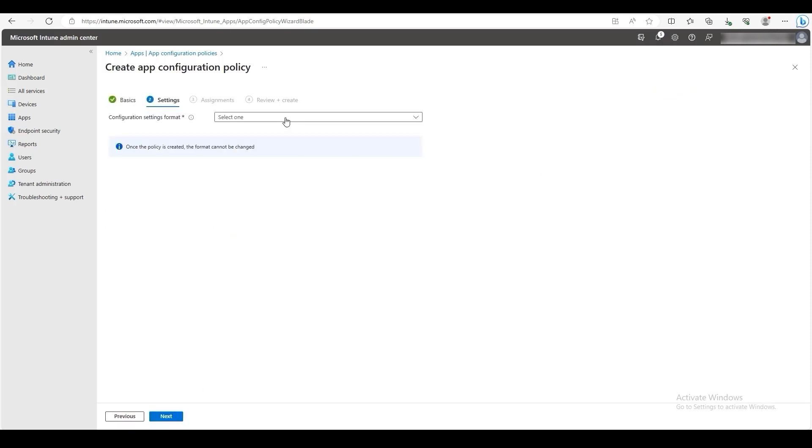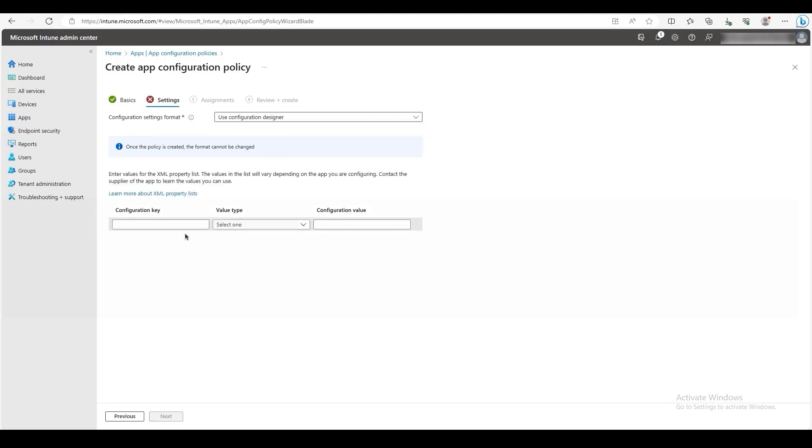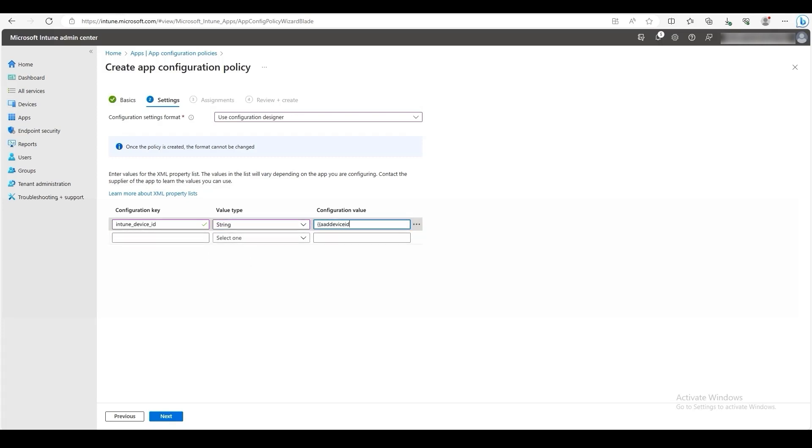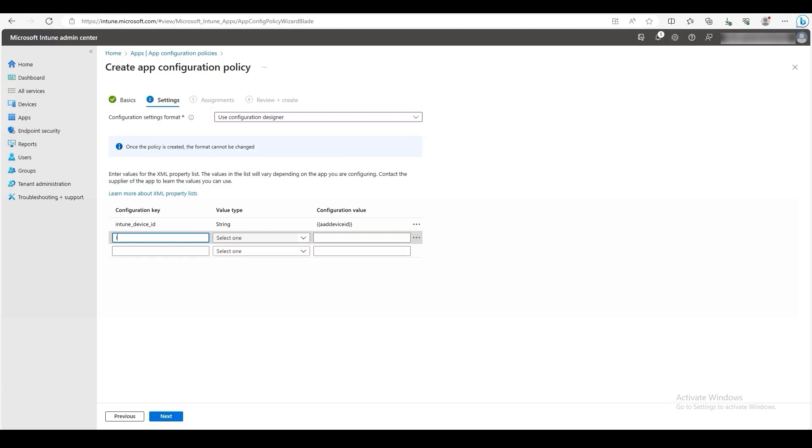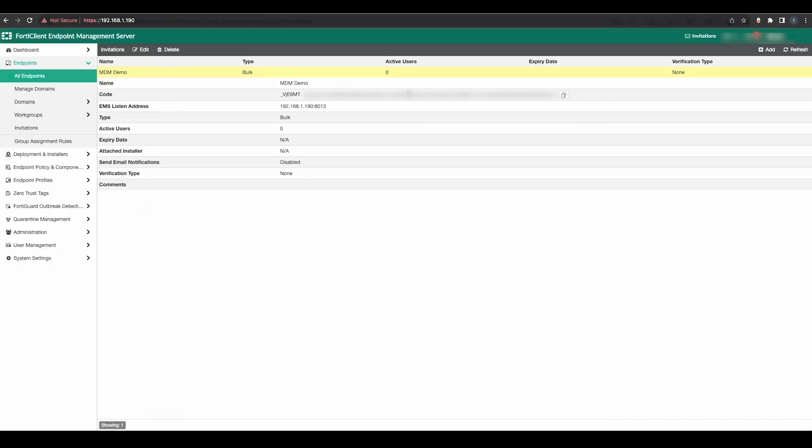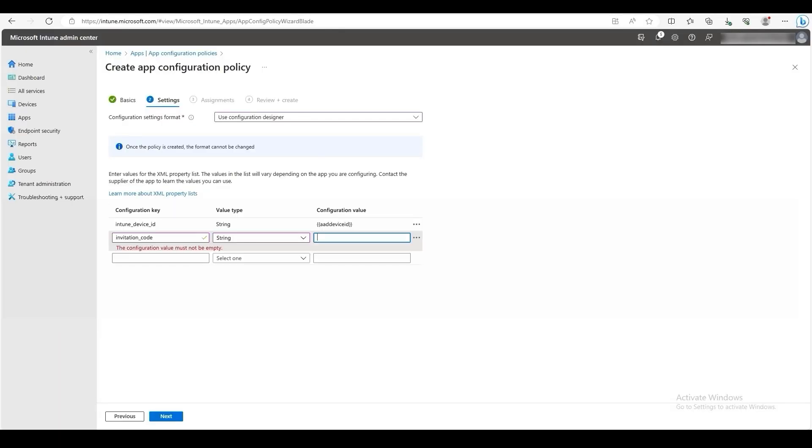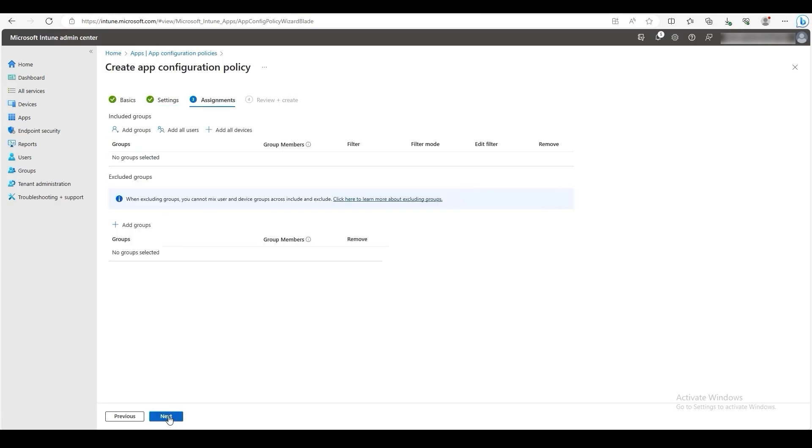For the Configuration Settings format, click Use Configuration Designer. For the Configuration key, enter Intune underscore device underscore ID. For the value type, enter string. For the Configuration value, enter the value displayed on the screen. You may also add other key-value pairs listed in our documentation. You can also specify an invitation code to allow FortiClient to automatically connect to FortiClient EMS upon opening the FortiClient app. For the Configuration key, use Invitation underscore code with the value type of string and paste your FortiClient EMS invitation code. Click Next when finished.